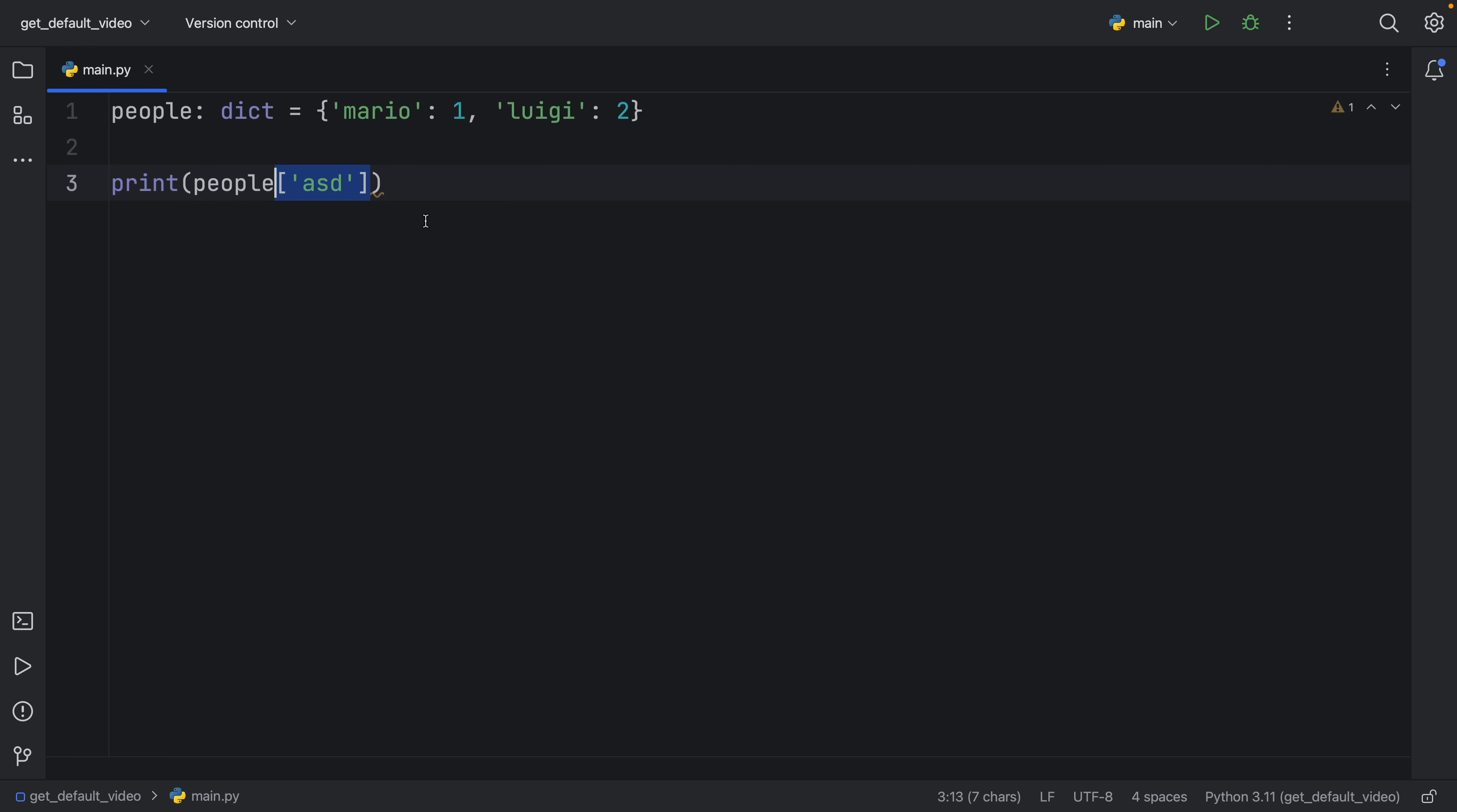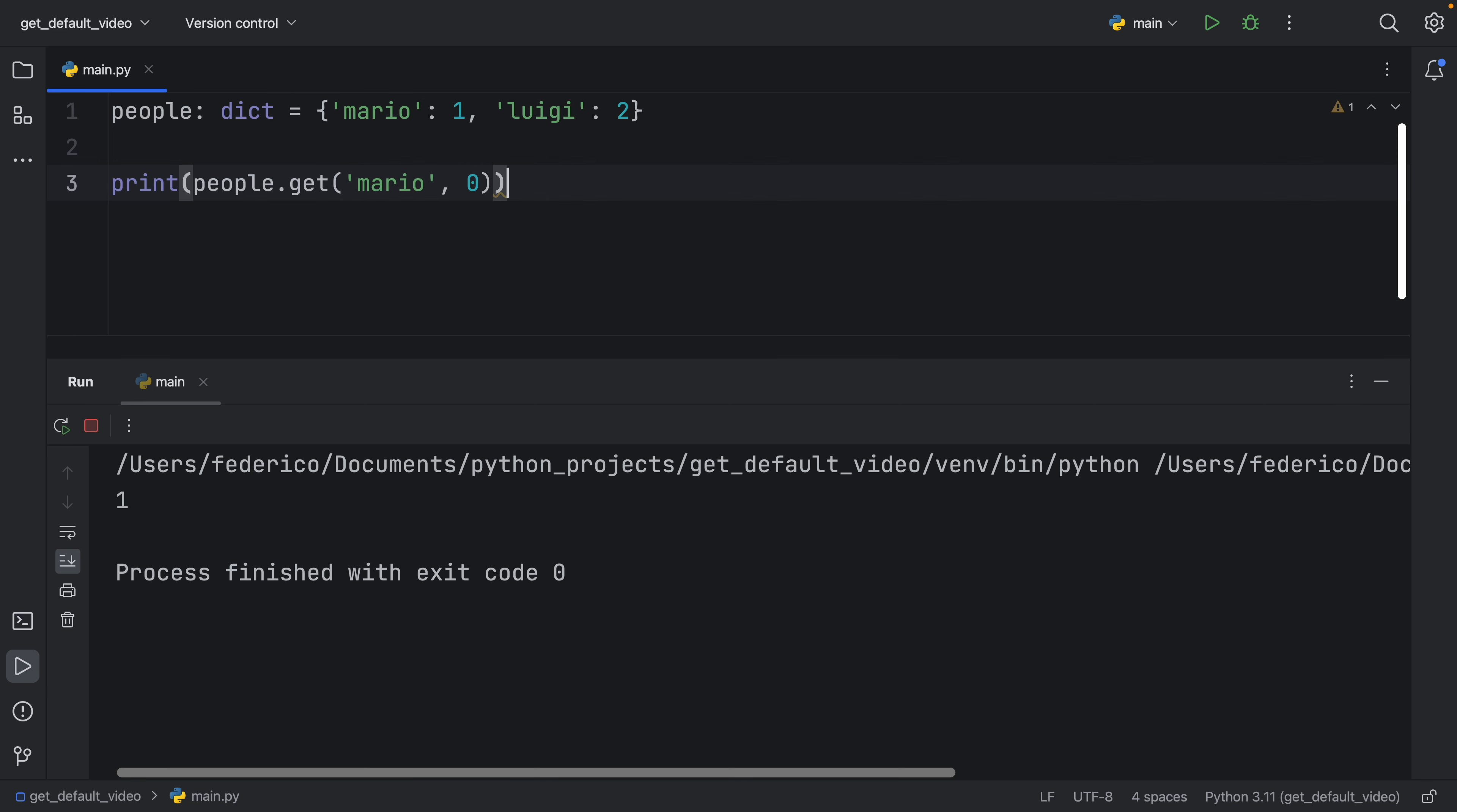Let's start with .get. If you call .get, you can choose to specify a key such as Mario, and you can also choose to specify a default value. So in case Mario doesn't exist, we're going to return zero, for example. Now, if we run this, we're going to get one as usual. Mario is one, Mario exists.